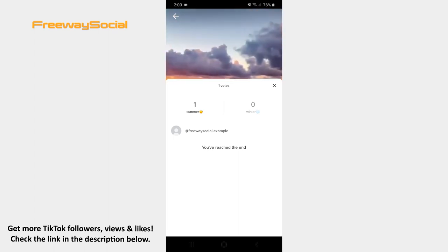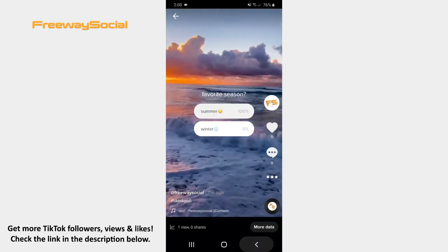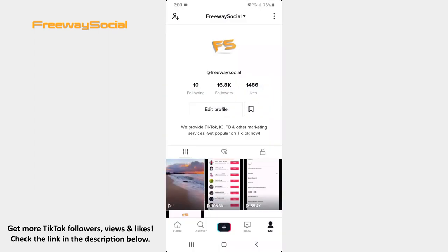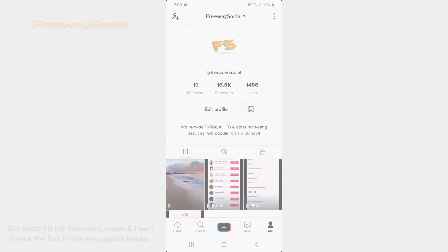That's it! I hope this guide was helpful and you were able to see who voted on TikTok poll. Don't forget to like this video and visit us at FreewaySocial.com.